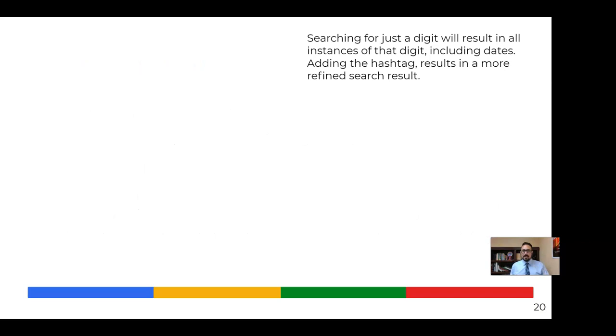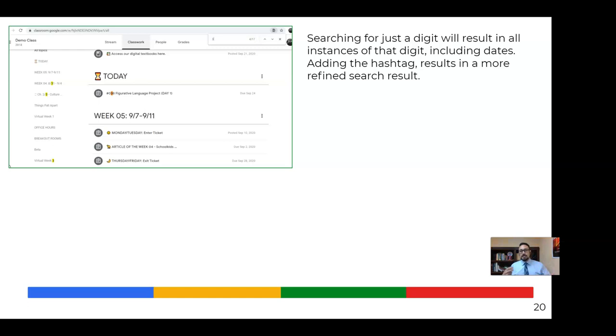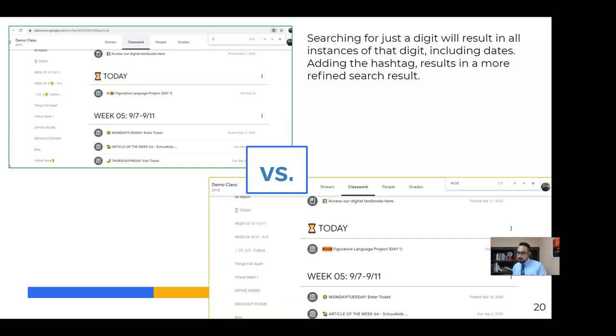And here's why using that. So you can search for a number. So hit Control-F and search 3. And it'll give you all instances of the number 3. And that includes the dates, the assignment I'm looking for, perhaps a chapter number and things like that. So it's not very efficient. But if you search specifically for hashtag 03, there's one instance of it. And you can easily find things that way in your Google Classroom, both you and your students.